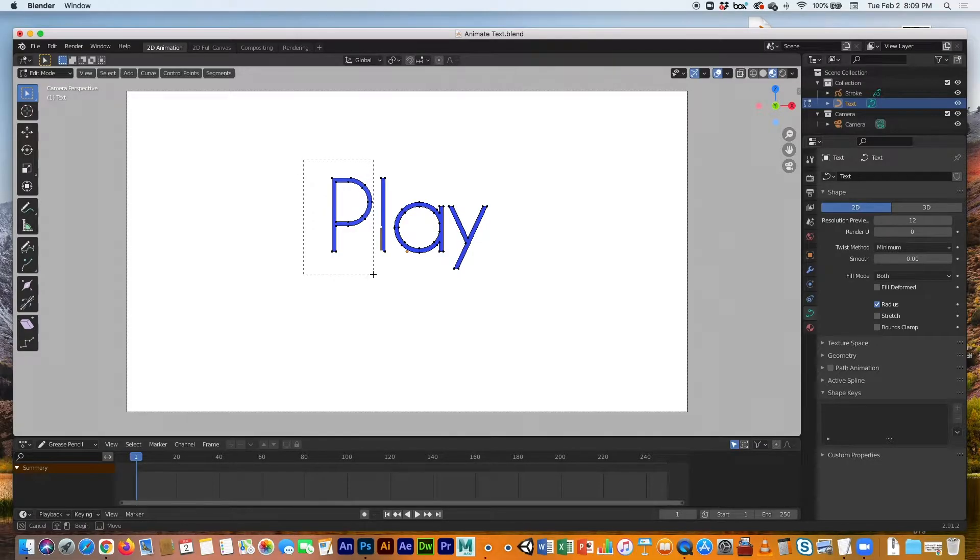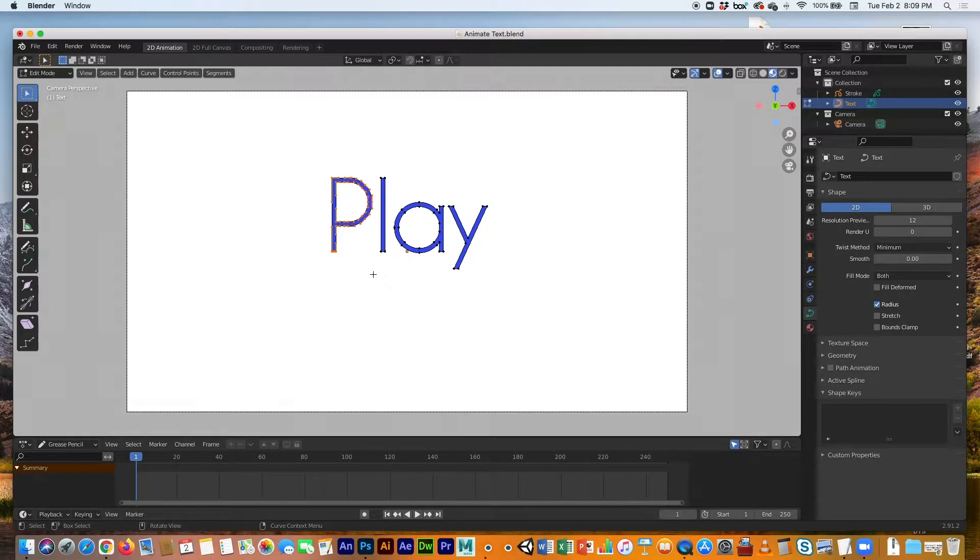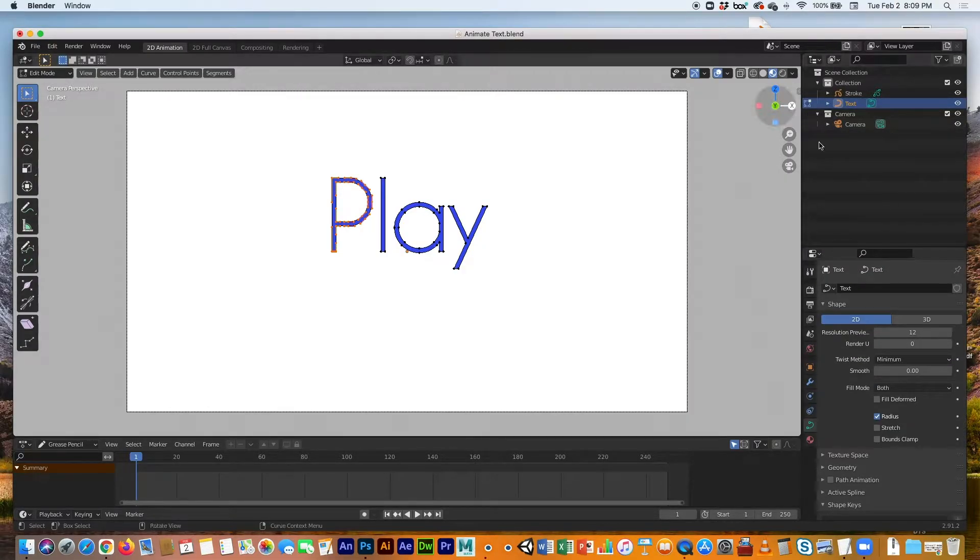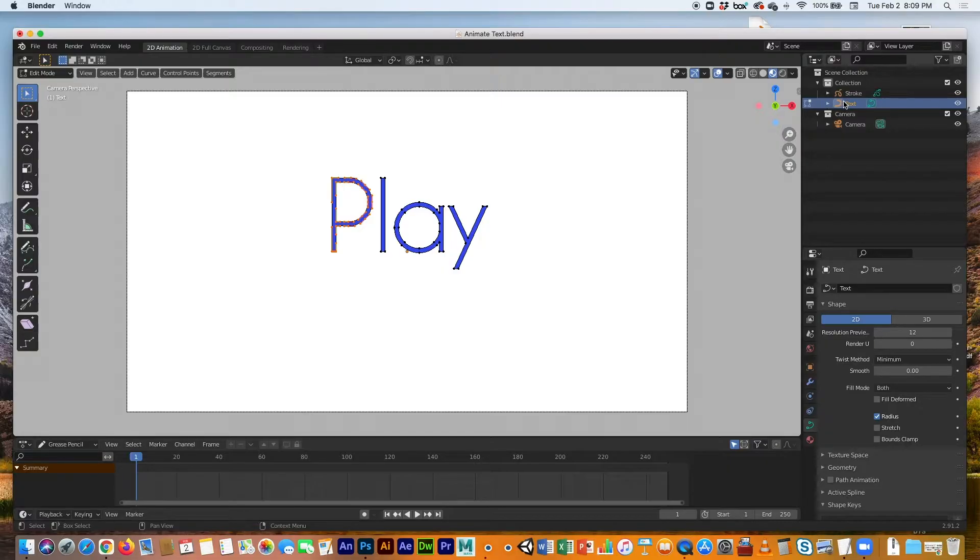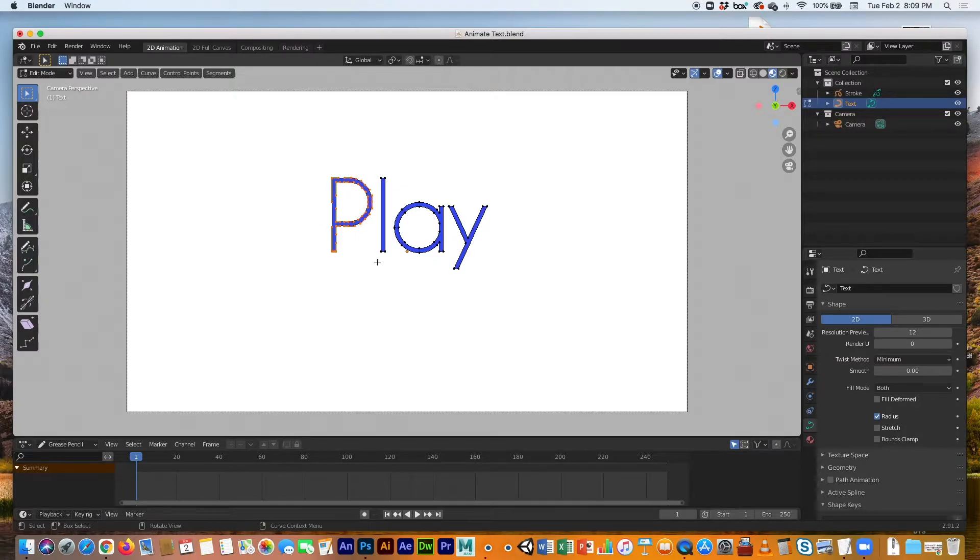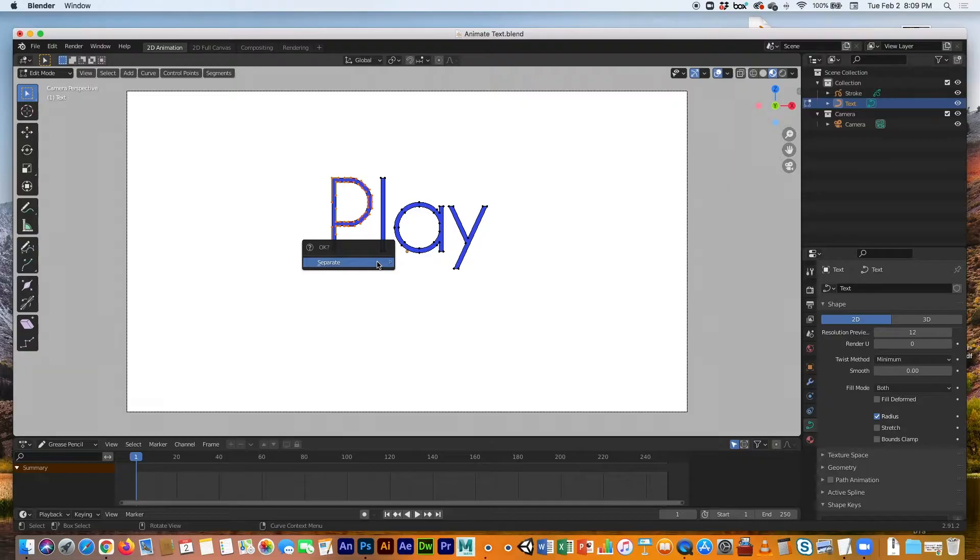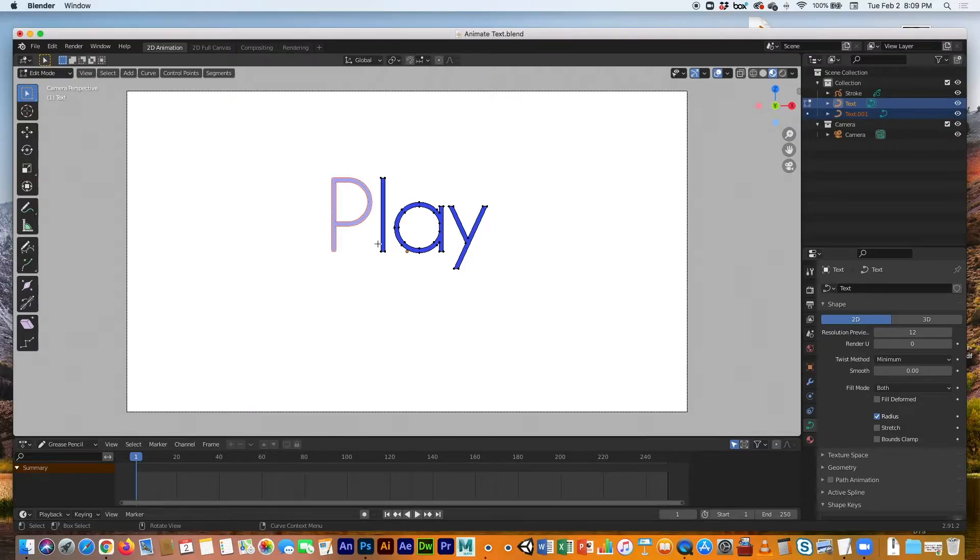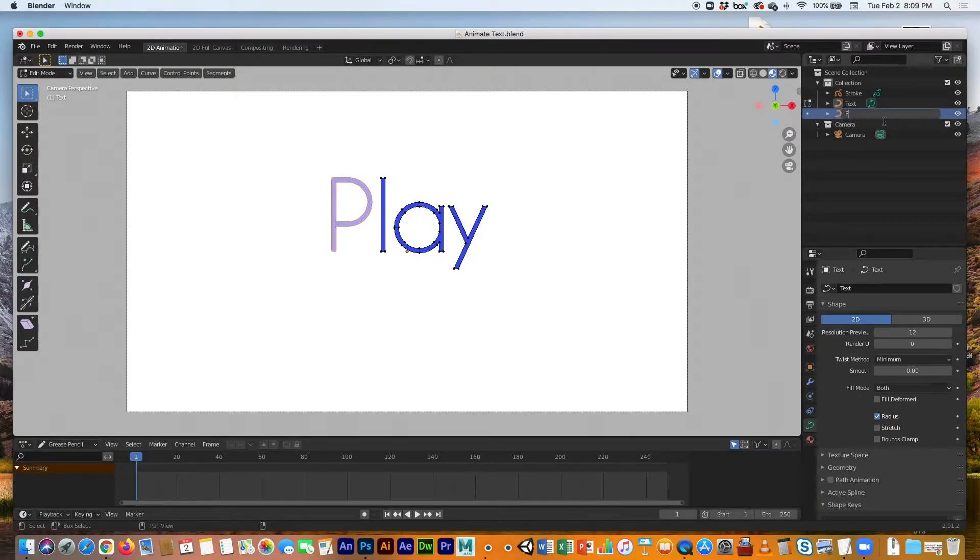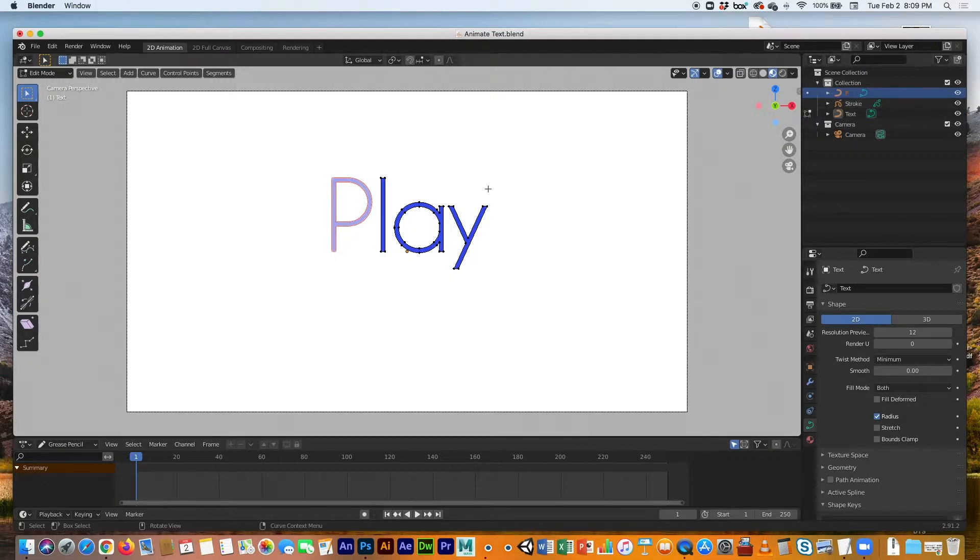I'm going to select the P, and the first thing I want to do is break it up into its own object. Right now, if we look at the outliner, there's only one object—this whole play text. If you go into edit mode and then you select all the vertices, hit P, and it will ask you to separate. Boom, and what that does is it will separate it into its own object. This one, text one, is the P. I'm going to change the name to P.